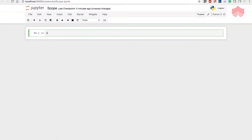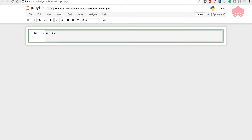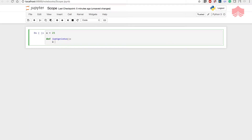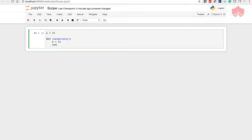Everything we are going to do about scope will mostly be about understanding where we can call upon certain objects — whether outside or inside of our functions. It's very important to understand so you don't run into trouble. I'm going to create a simple function that prints something, takes no argument, sets x equal to 50 and returns x. Notice I have two variables: x is equal to 25 outside of my function and x is equal to 50 inside of my function.